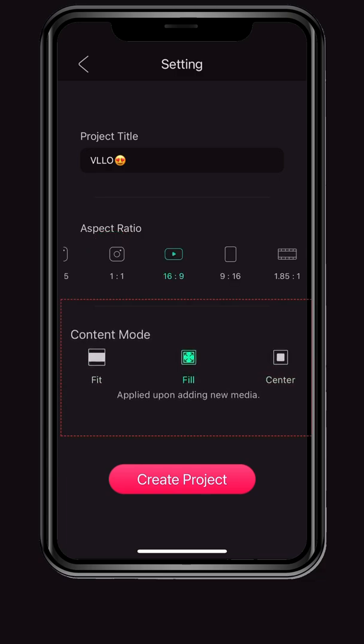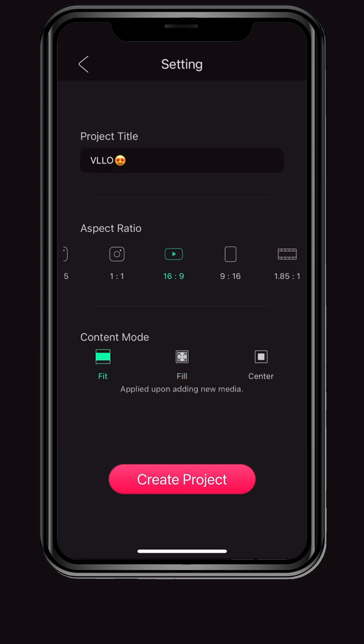In content mode, there are options of Fit, Fill, and Center. Try changing the settings according to the loaded image and proportions. When you have finished setting up the project, click the Create Project button.